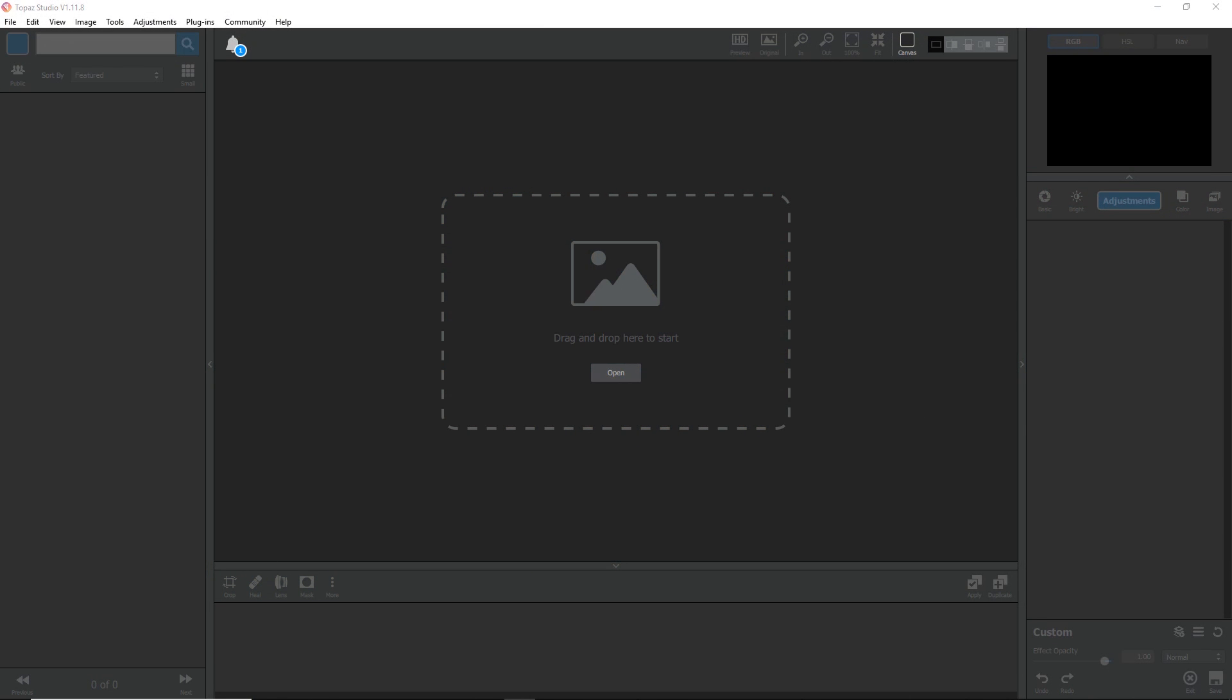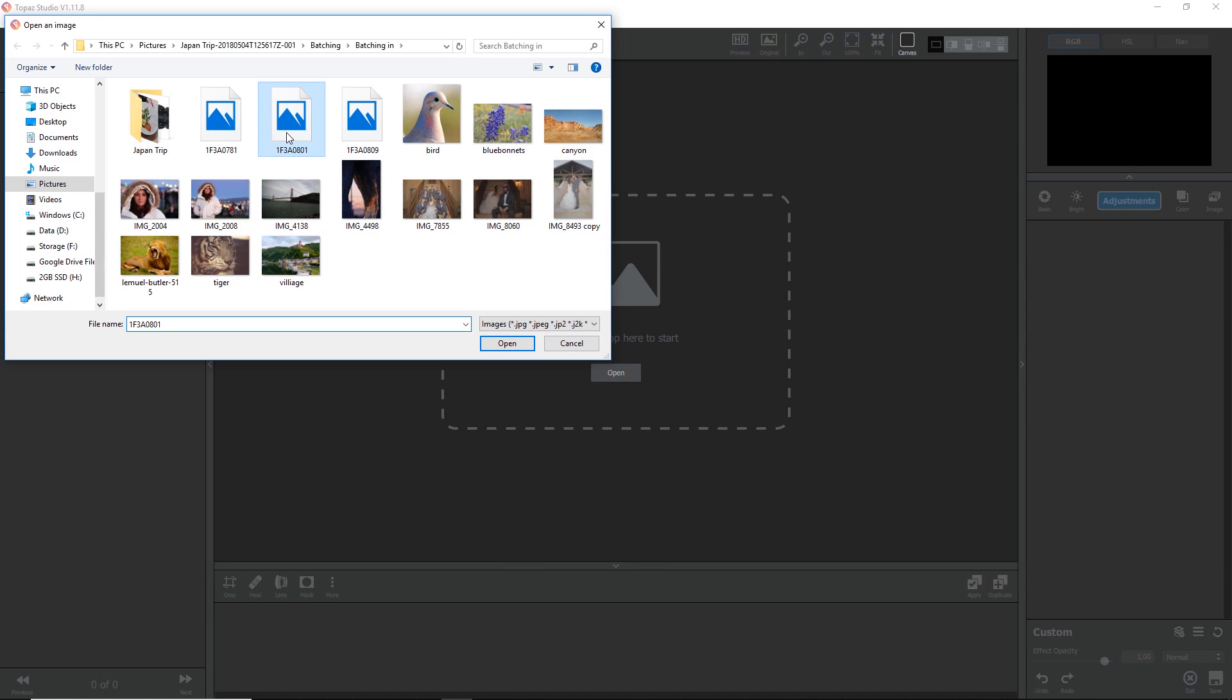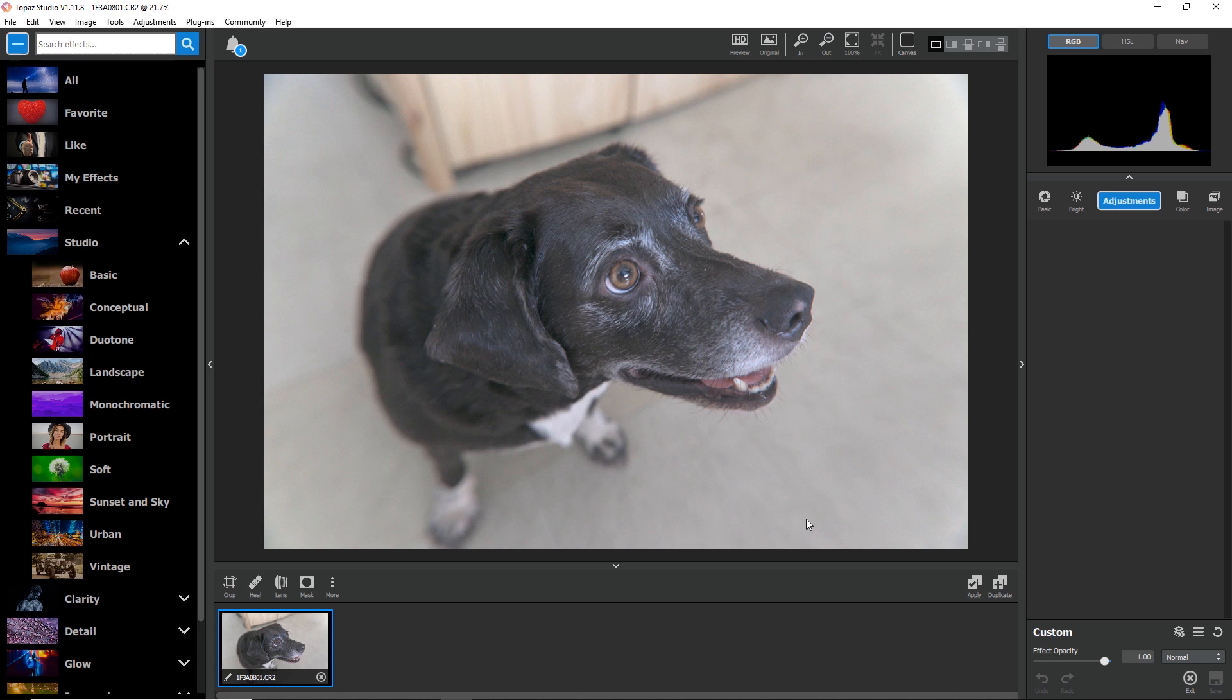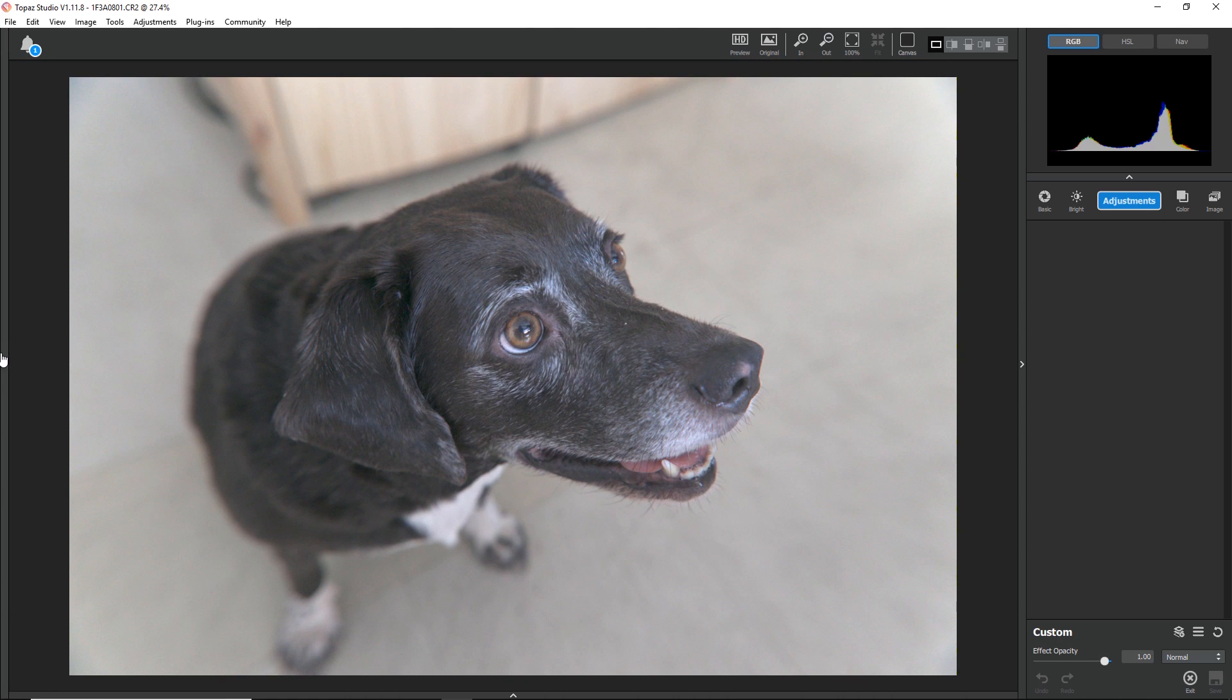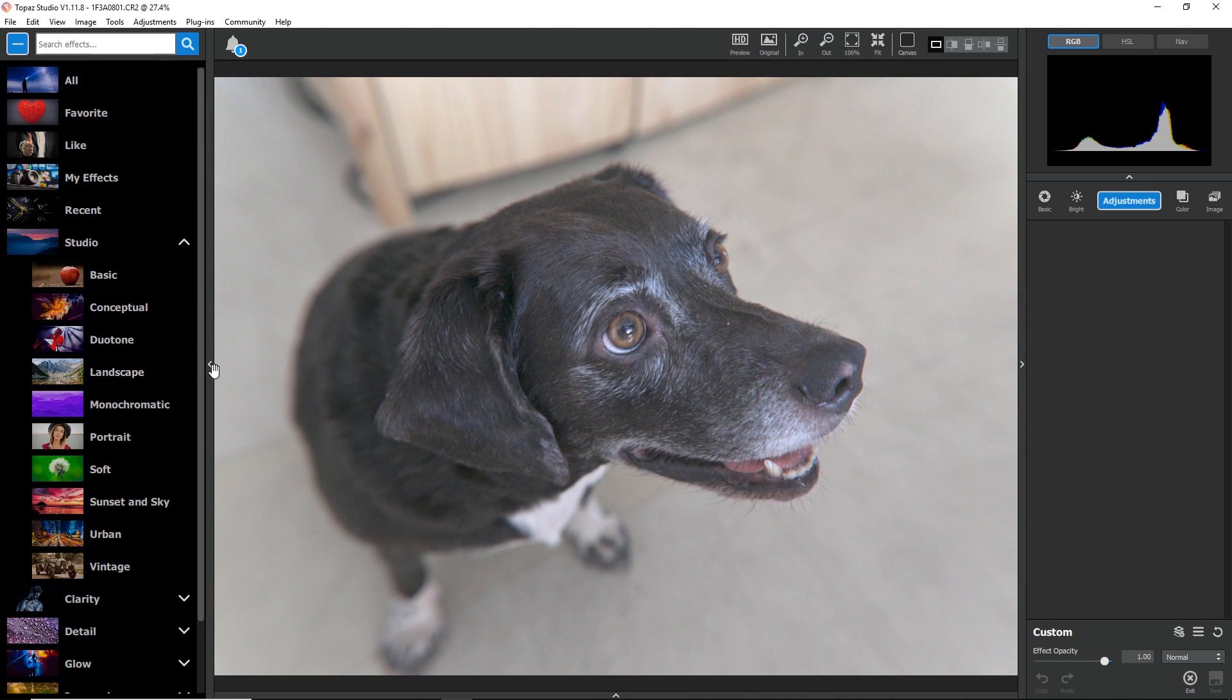First, I'm going to open an image. Now, just to maximize real estate, I'm going to close the bottom panel and close the side panel. You can close or expand any of these panels by clicking on the arrow icon on the edge of the panel.